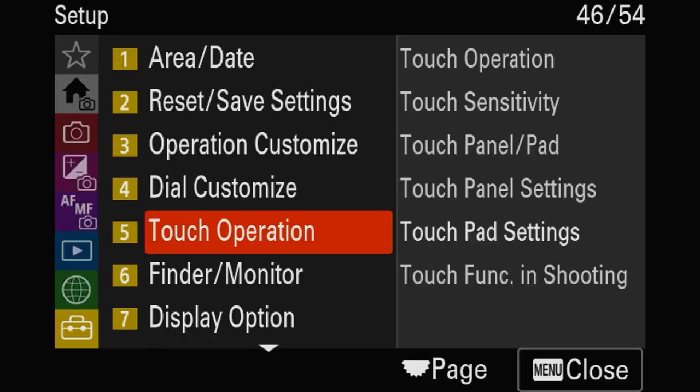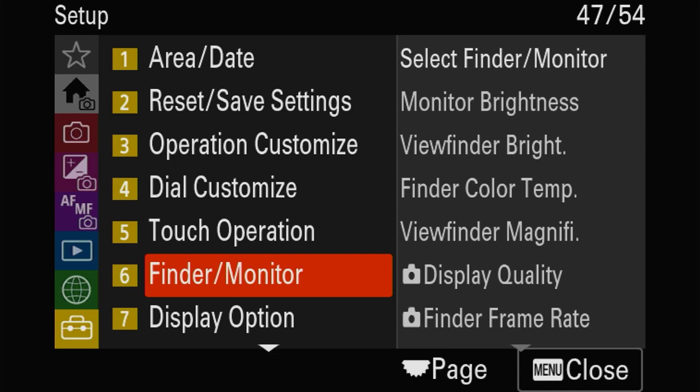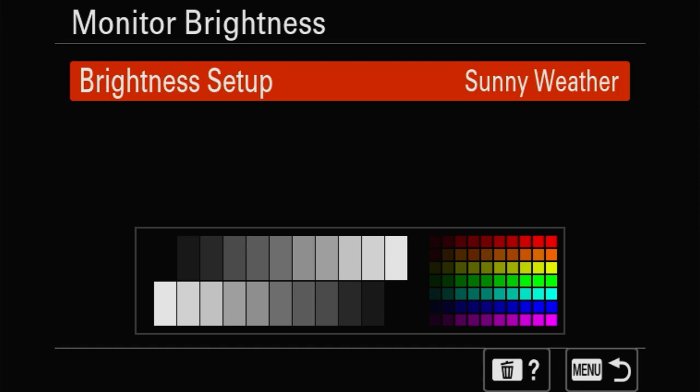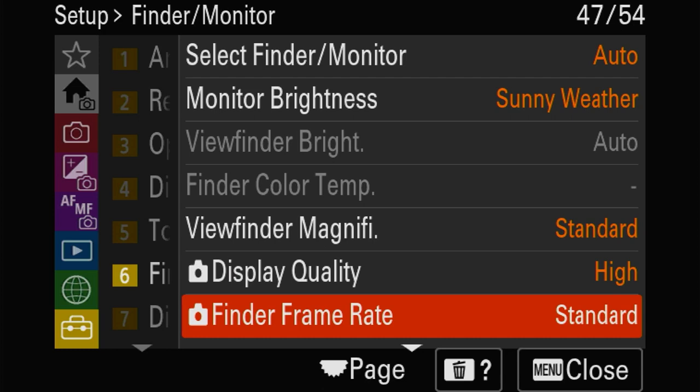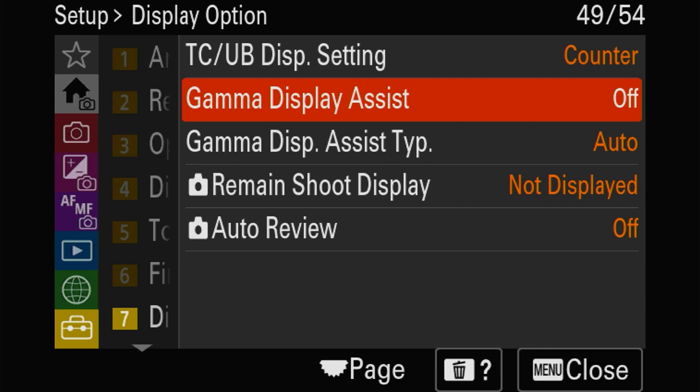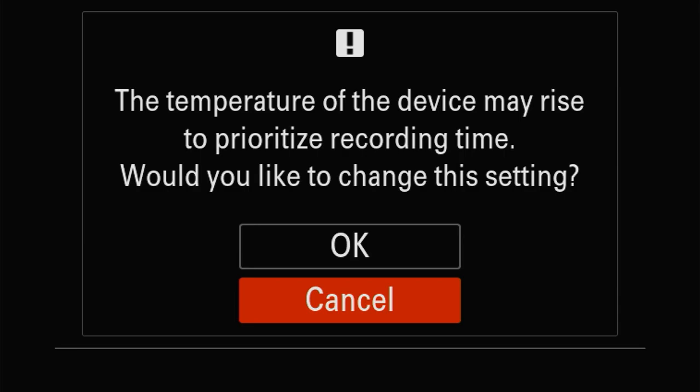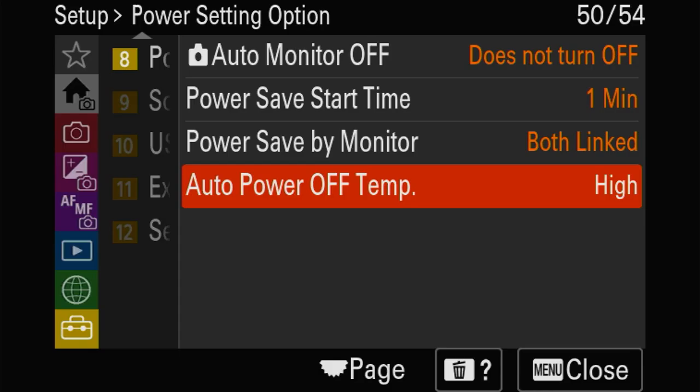Monitor brightness - the brighter it is the better you'll see it in sunlight. This one is set to 120 frames refresh rate in the EVF. Most importantly - the one below: auto power off for temperature. Put it on high, otherwise your camera is going to shut down during video because it gets a little warm. It doesn't matter if it gets warm - it won't die.